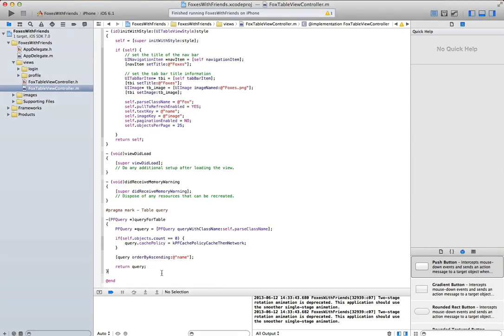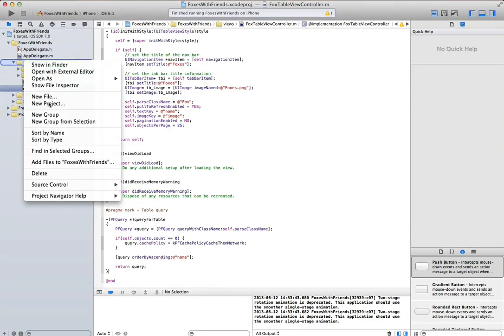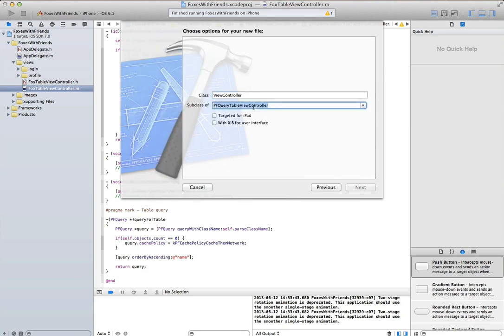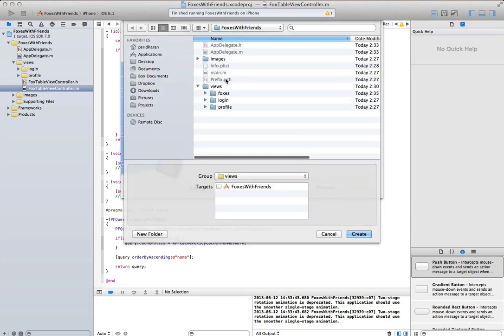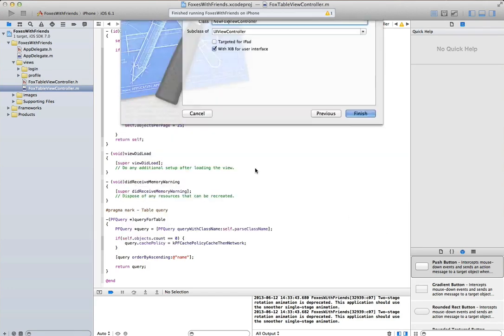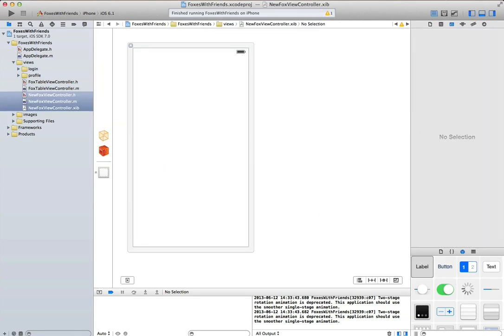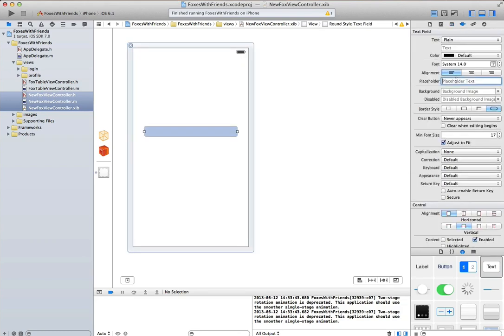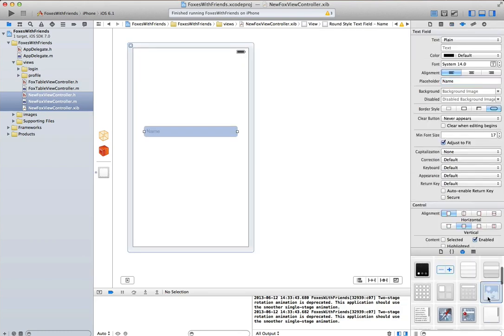Okay, so we're done with that, so now let's add a new view controller to create a new fox. We'll put it in the appropriate location, and we'll drag and drop some controls onto the Design Surface and Interface Builder to create our UI.